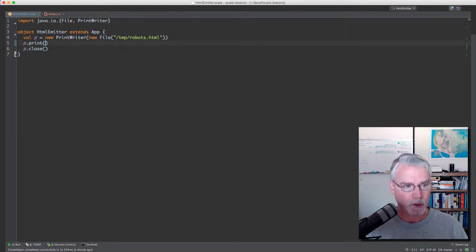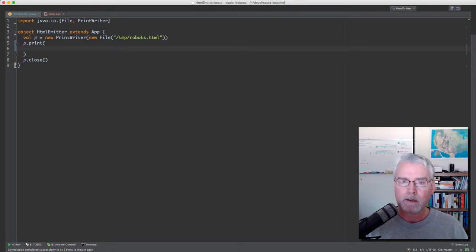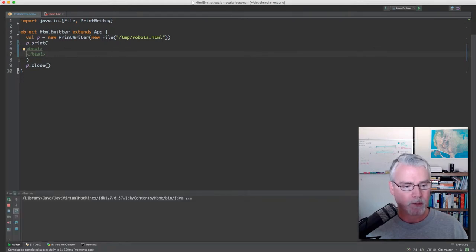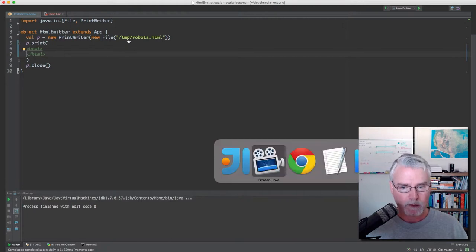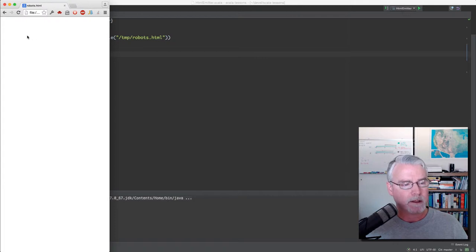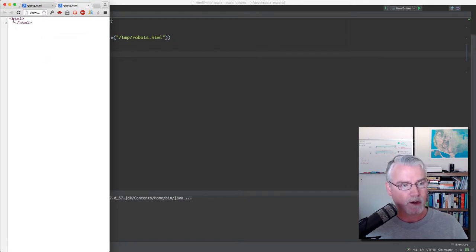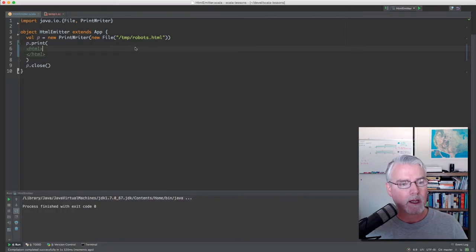Let's change it so that it's actually HTML, like a web page. So here's the HTML. Let's run this program — it should compile, run, and save to that file. Then I load the file, and you'll see it's empty. But if I view the page source, there's an HTML opening and closing tag inside.